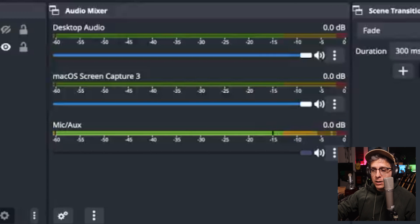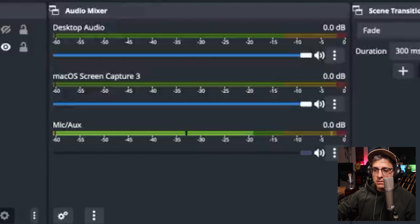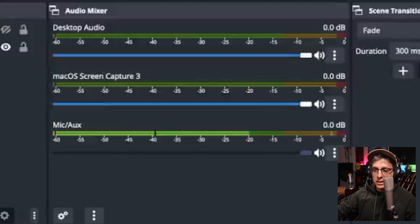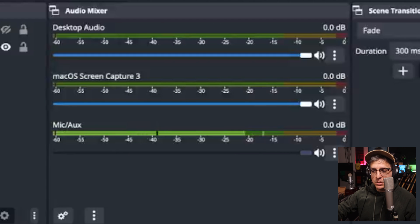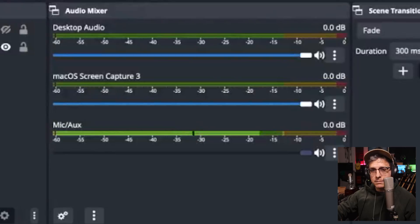Once we've verified that, we'll look at our meters in OBS or whatever DAW you're using and slowly adjust the physical gain dial until you're peaking between minus 20 and minus 12 dB.